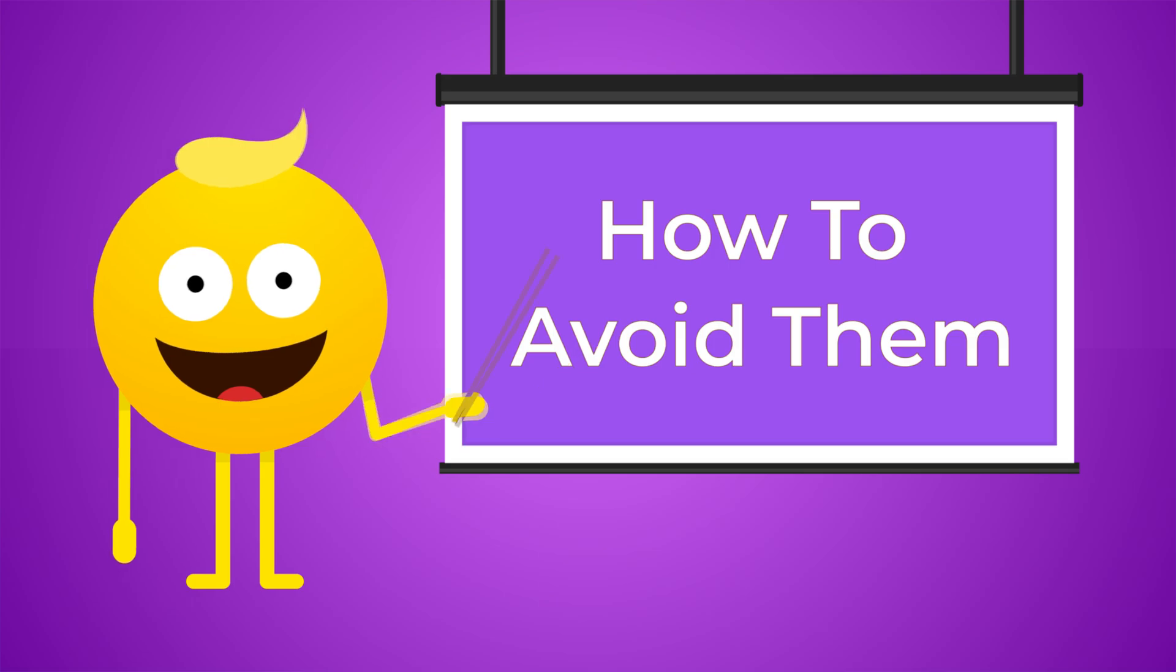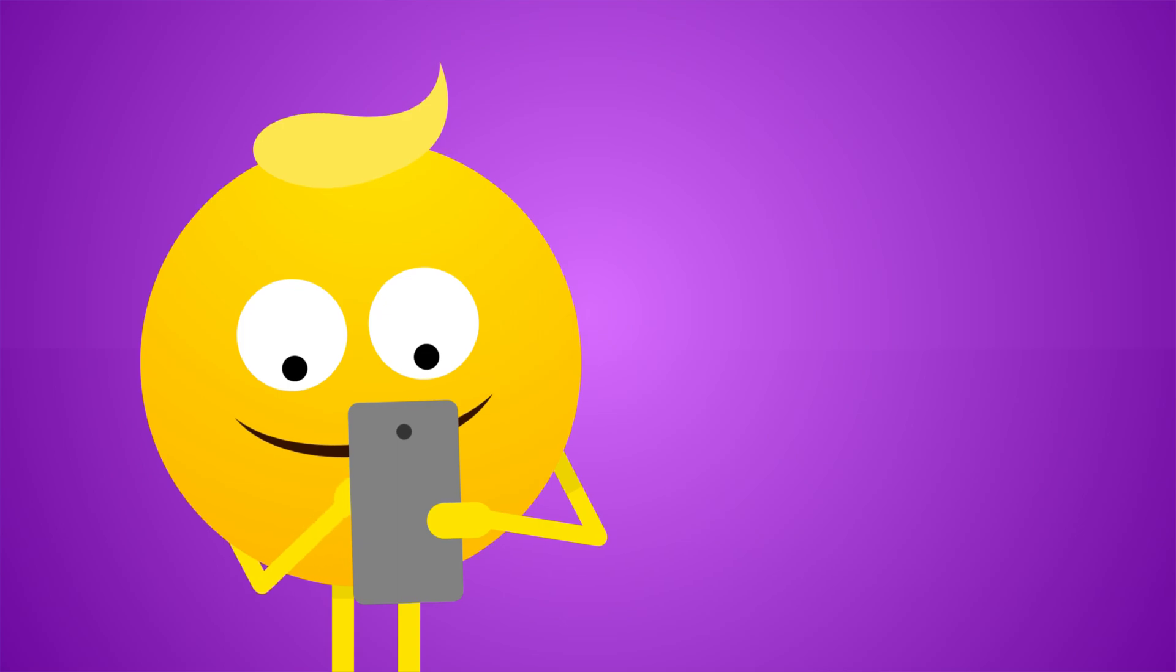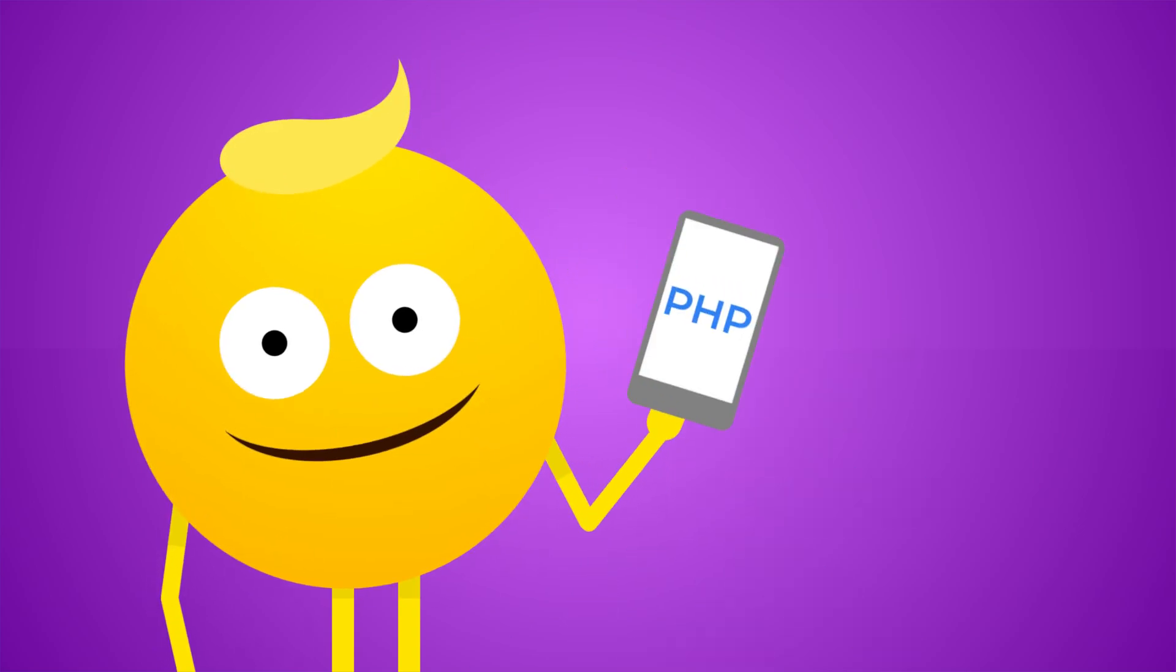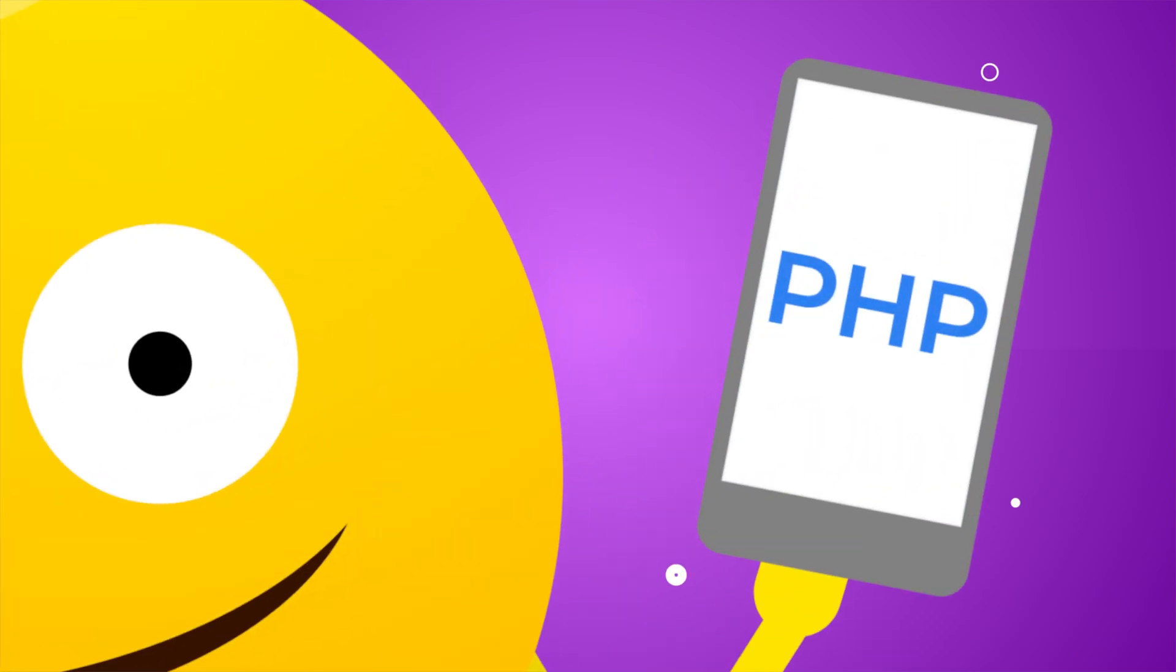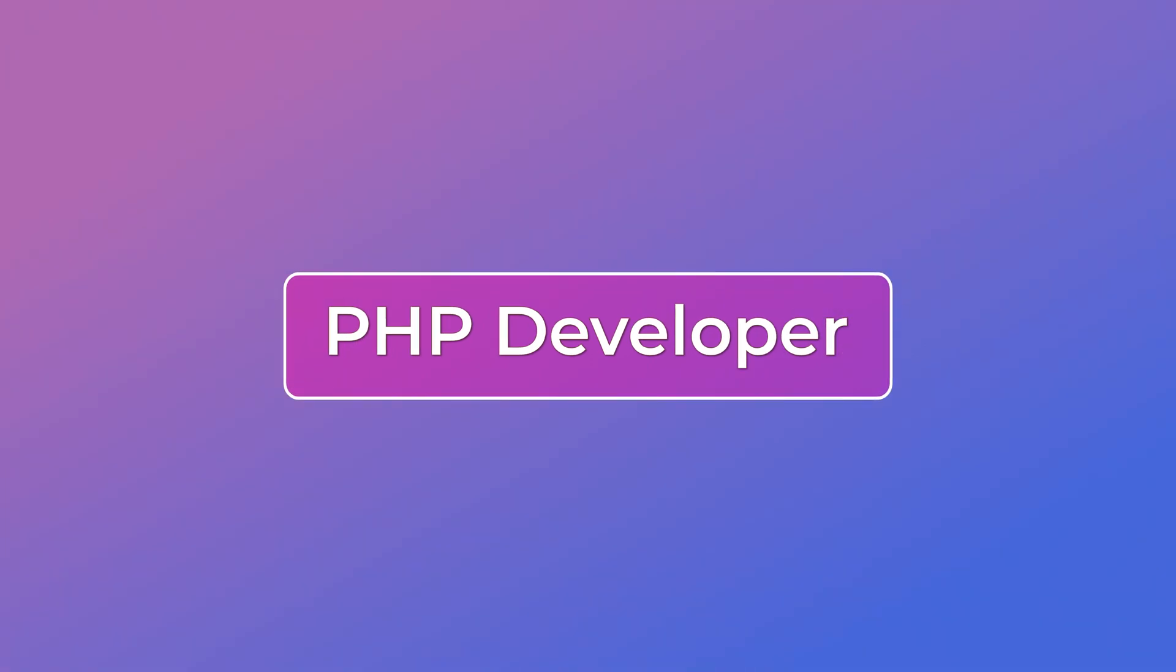Some of the mistakes that we'll talk about today and the tips on how to avoid them apply to development in general and not just PHP. It's just that these mistakes were part of my journey as a PHP developer so some of them are specific to PHP.